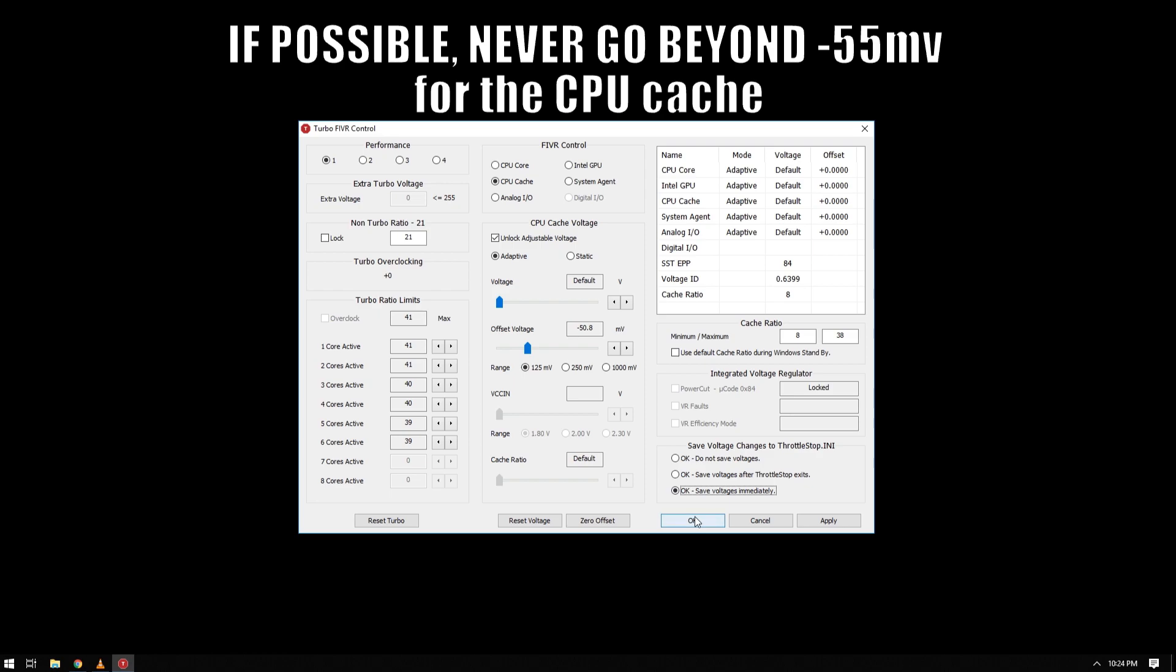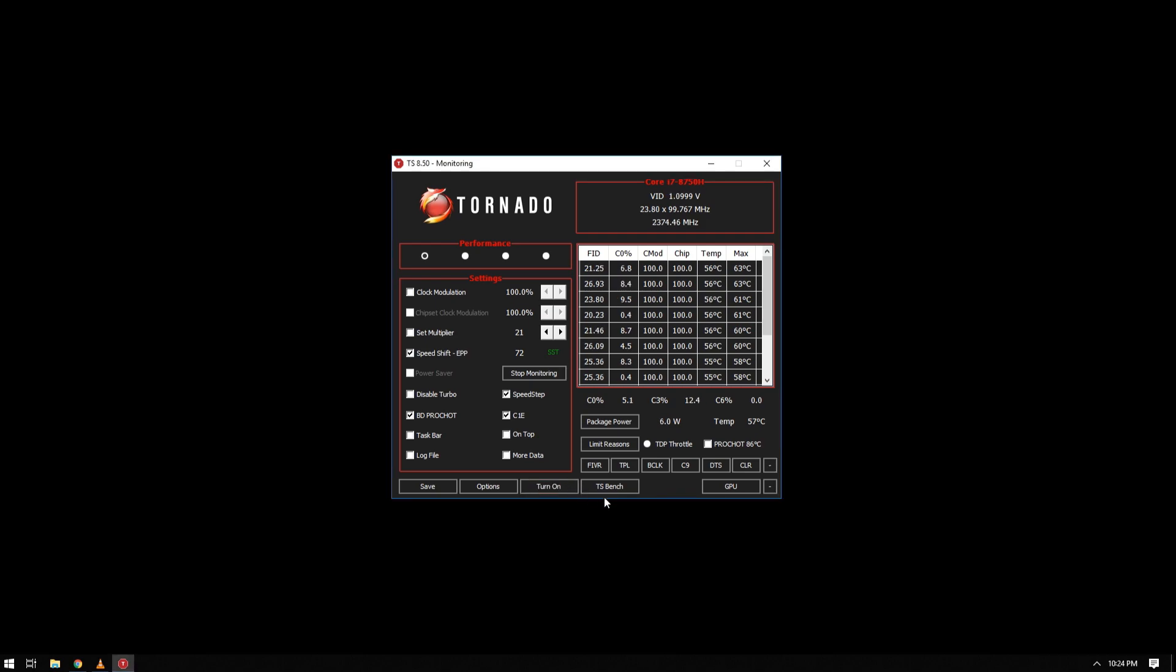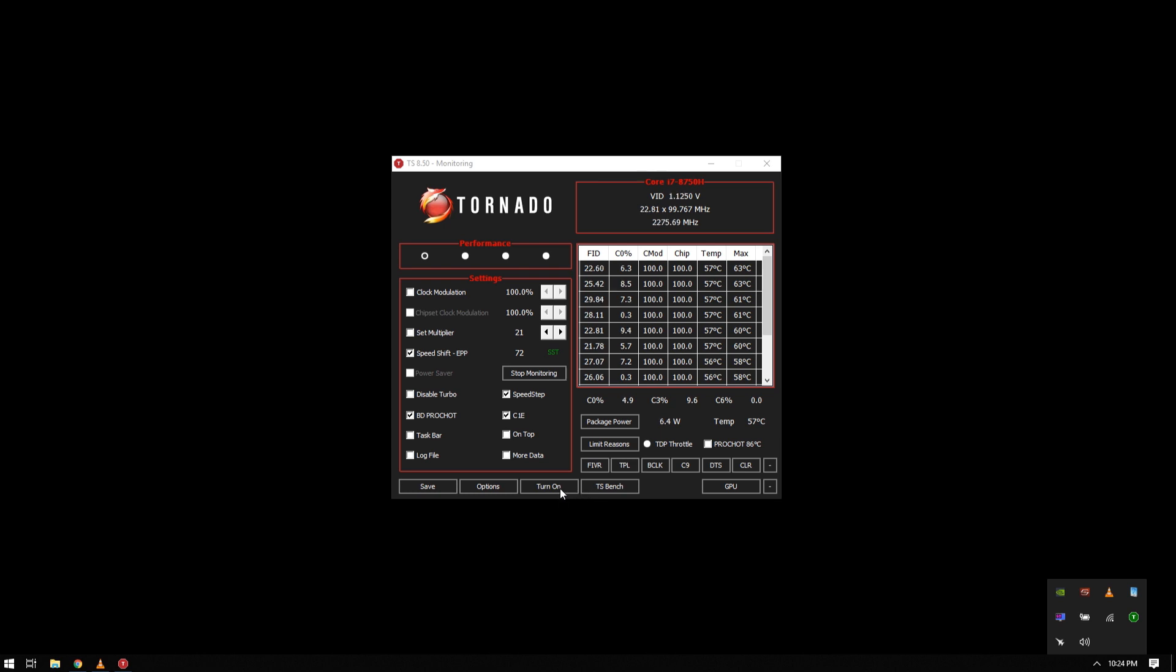So click OK and that is it. If you look at the system tray, if Throttle Stop is red it means it is turned on. If it is green, only the program is on but it is not doing the undervolt settings. So click turn on.